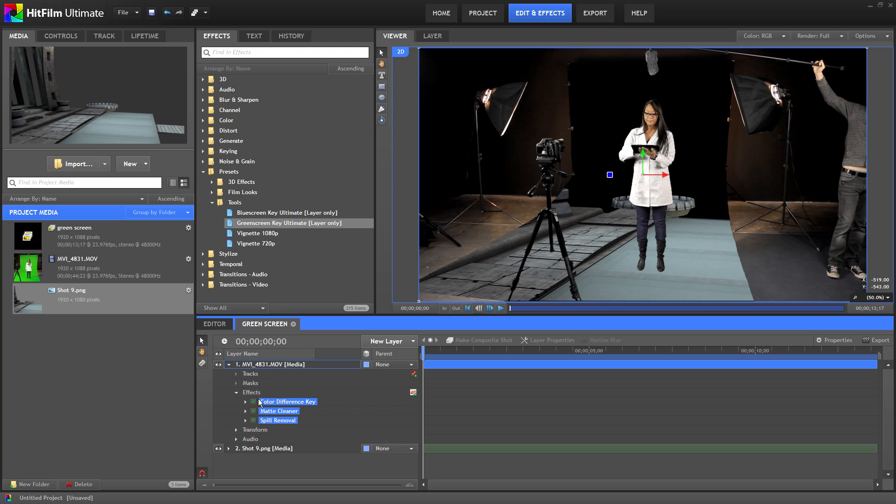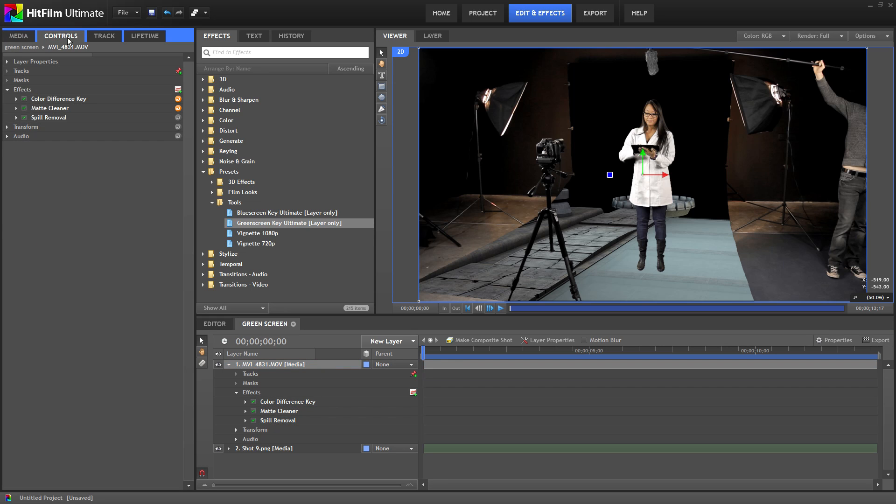However you almost always have to make some adjustments to get the key perfect. Make sure your video layer is selected. Then click on the controls tab in the left window. Under effects you'll see three items listed. Making adjustments here will let you refine your key.